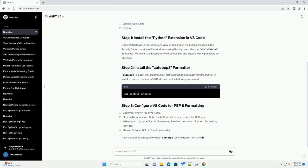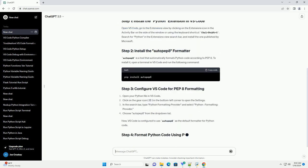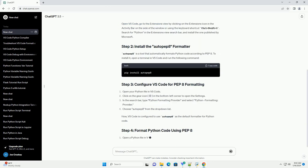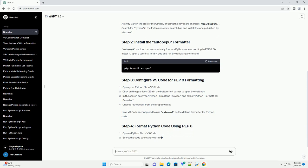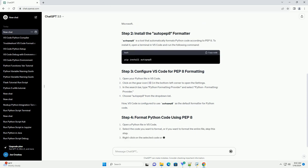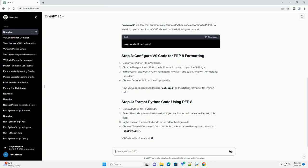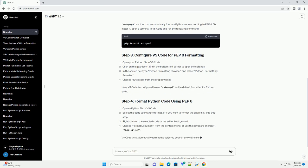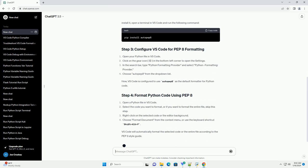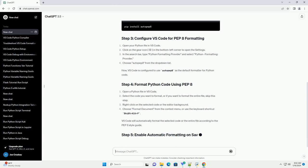AutoPEP8 is a tool that automatically formats Python code according to PEP8. To install it, open a terminal in VS Code and run the following command. Now, VS Code is configured to use AutoPEP8 as the default formatter for Python code.